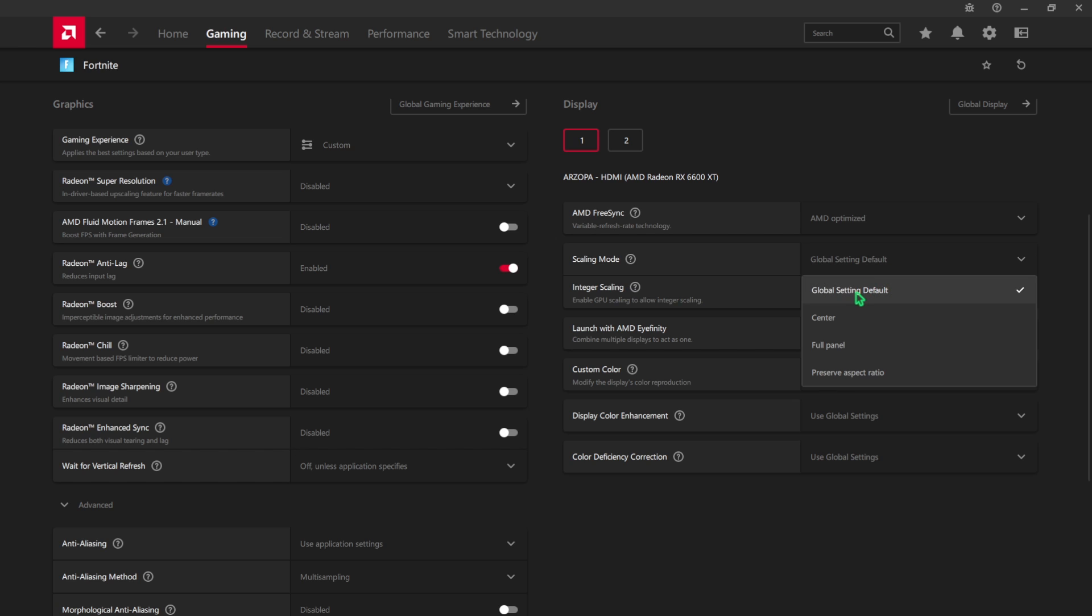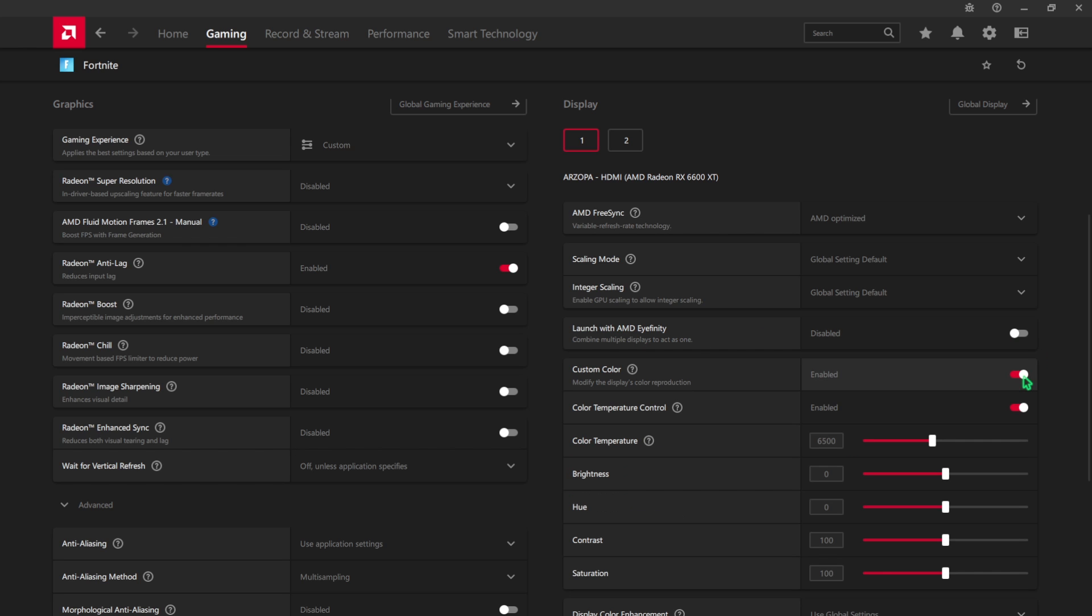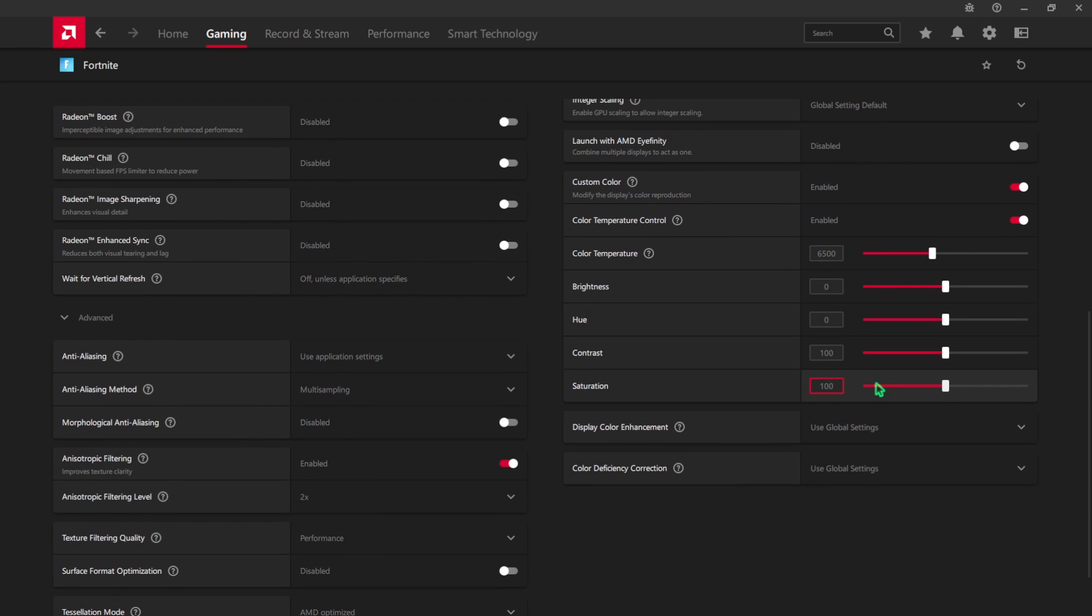On the right hand side you'll find your display. For the Scaling Mode, go with global setting default and Integer Scaling should be set to global setting default. AMD Affinity should be turned off and Custom Color should be turned on.